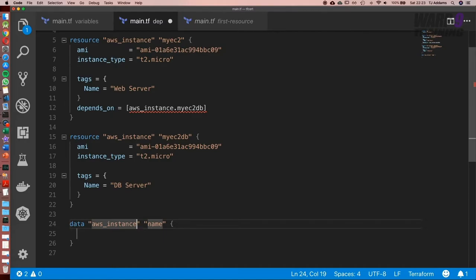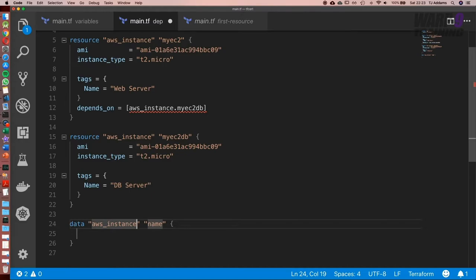I thought for this example, we could do something really basic. What we're going to do is query AWS for any instance that has the tag of DB server. Incredibly basic, but like I said, there are so many different options that you could use.